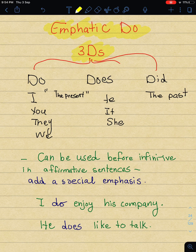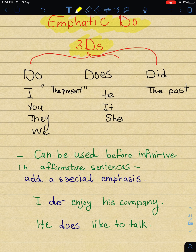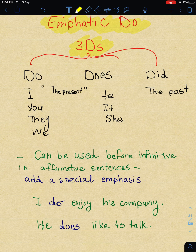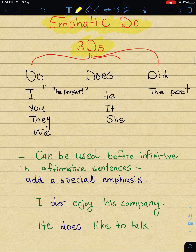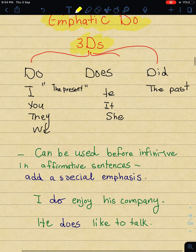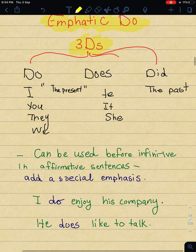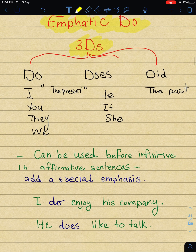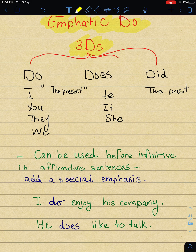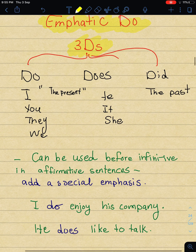Now let's start with the Emphatic Do - I'll pronounce it 'emphatic do' (do المؤكدة). You already know that the verb 'to do' is considered an auxiliary verb (فعل مساعد), and it's usually used with negative statements and questions. For example: 'Does she work here? She doesn't work here.' But we don't usually see it with affirmative statements. The Emphatic Do, however, is used with affirmative statements (الجمل المثبتة).